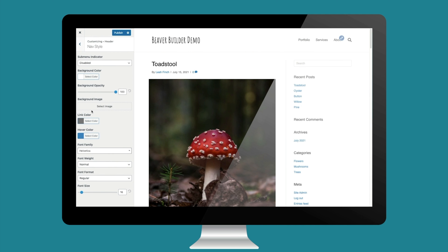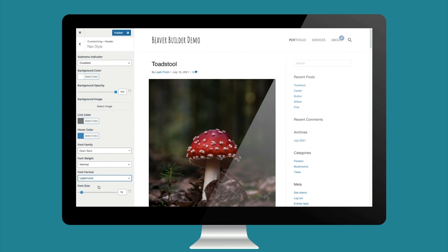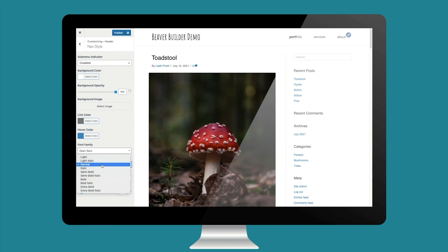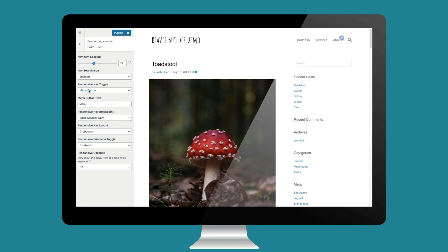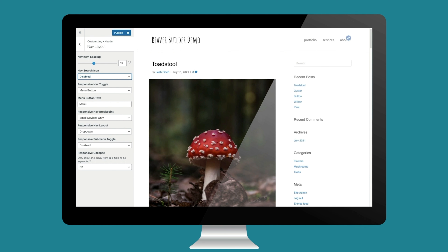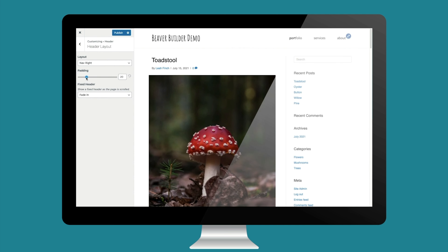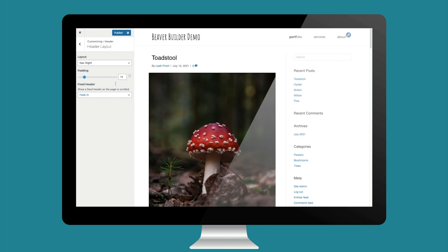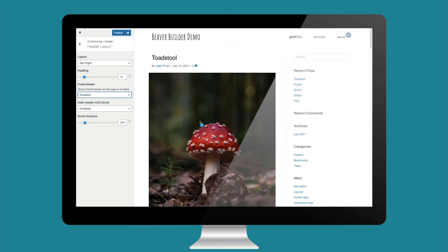Still in the header tab group, I'll go to nav styles to change the menu font. I'd like to use Open Sans for most of the site. We'll change the format — let's try all caps, then lowercase. Open Sans has quite a few variants but I'll stick to normal. Then I'll head to nav layout to remove the search icon and space out the menu items. Under header layout, I'll reduce the padding and disable the sticky header so it stays at the top of the page when we scroll.